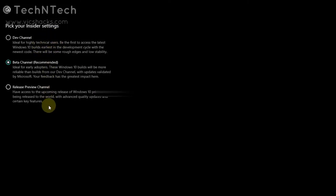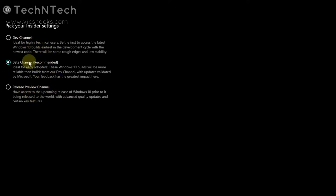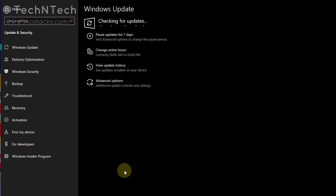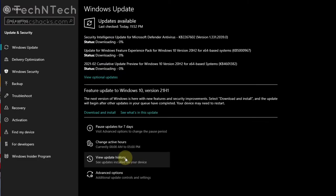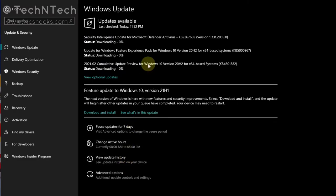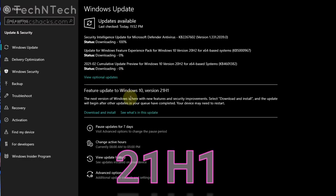You can also change the channel settings after the update — whether you want the Dev Channel, Release Preview Channel, or Beta Channel. Then go to Windows Update and check for updates. If you have an update available, download all the updates and then restart the system. This is how you can easily join the Windows Insider Program.